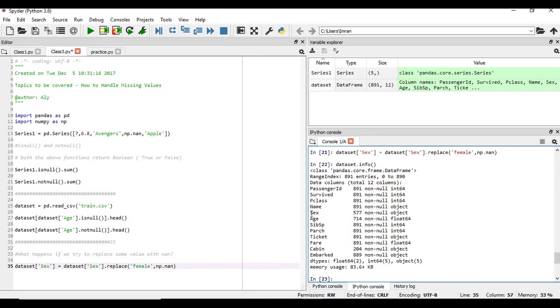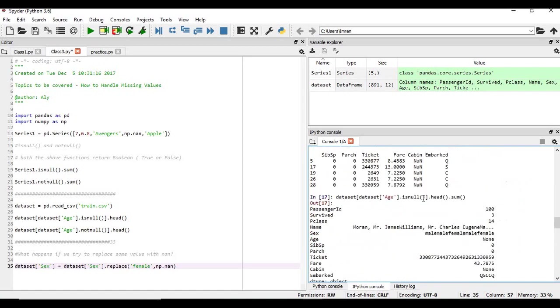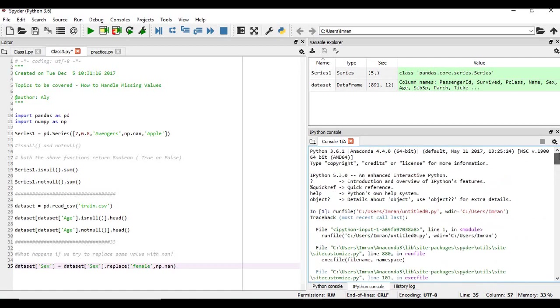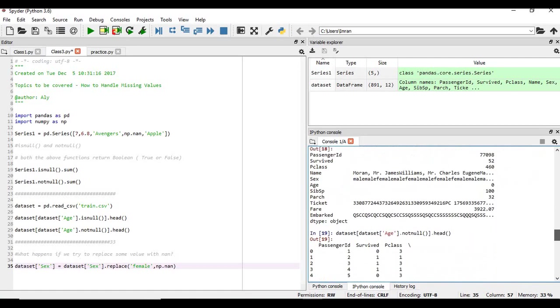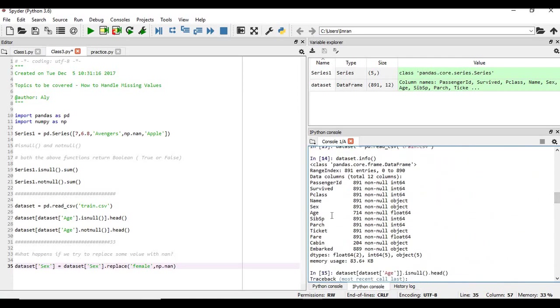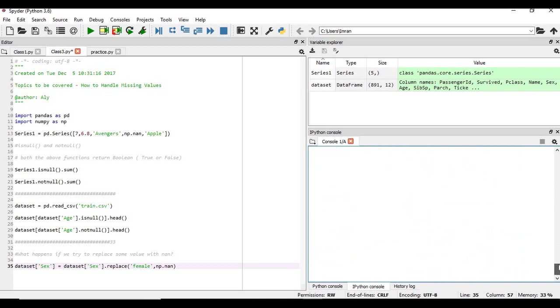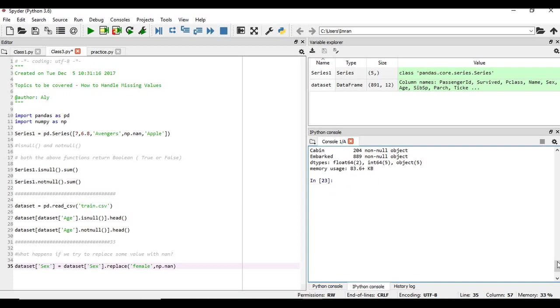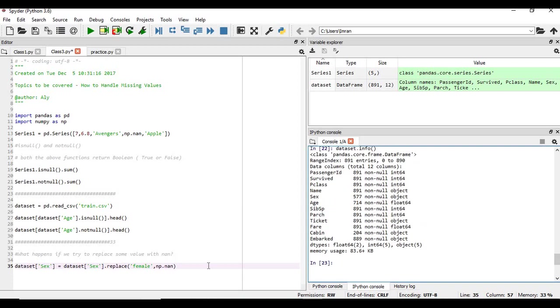The sex column initially was not empty, right, everything was there, all the data was there initially. If you see, the sex column has 891 values. But now after we, after the transformation, we have replaced the female values with not a number. Now we are left with only 577 values. So this is the way how we can replace a value and how we can play with NaN and how to deal with not a number.